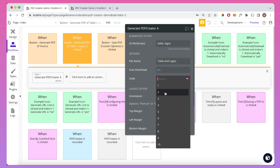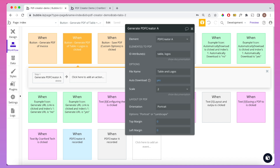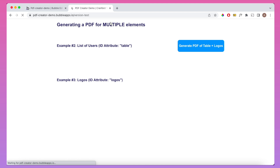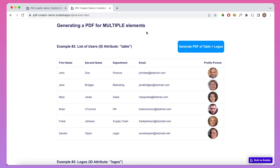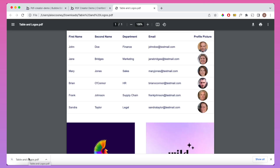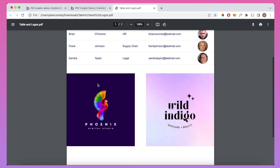I'm going to call this file 'table and logos', auto-download it, put the scale as 2, and leave the rest as they are. Let's refresh our Bubble app and click that button. You can see we've downloaded that file. Opening it up, we have our two elements: the table followed by the logos.